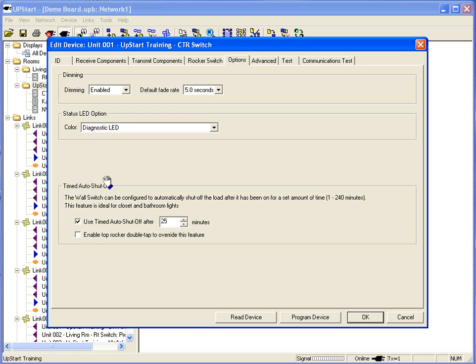If you like, double tap the top rocker and that will override the feature. The light will not turn off. So any cleaning that you're doing, any work in the restroom you're doing, you can have the lights stay on as long as you want.